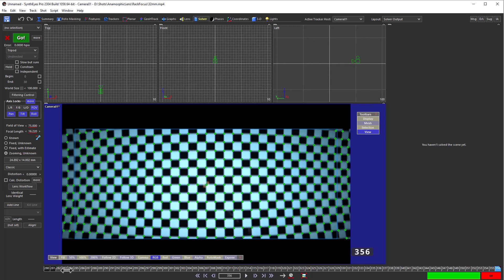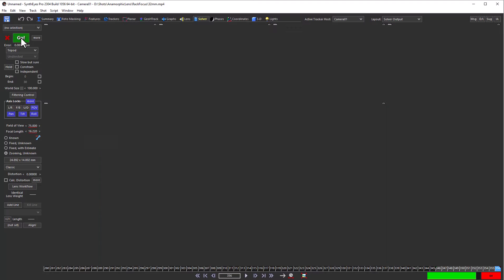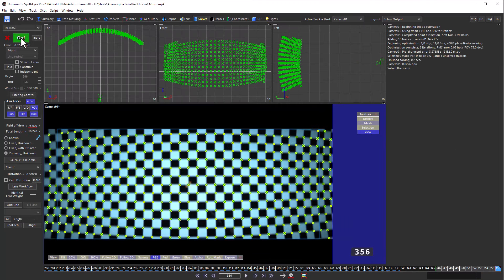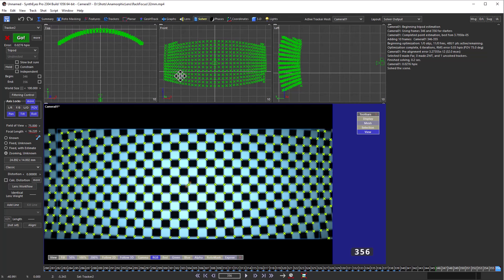Now we're just going to tighten up the range of frames that we're going to solve, just to that final section to do our initial solve. So here's our initial solve. We got a grid of trackers sitting out there.